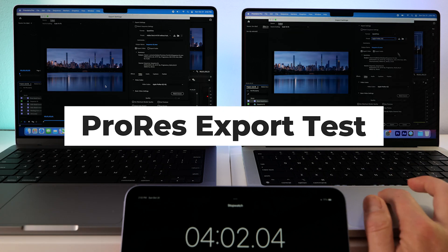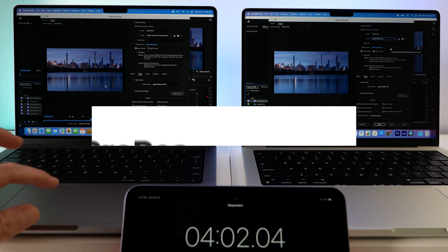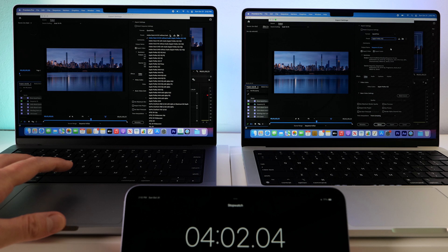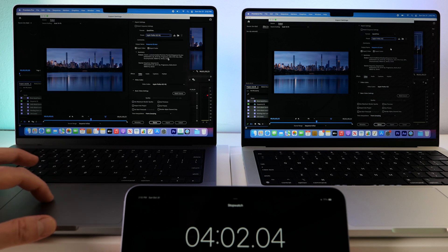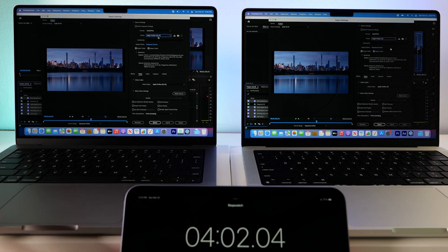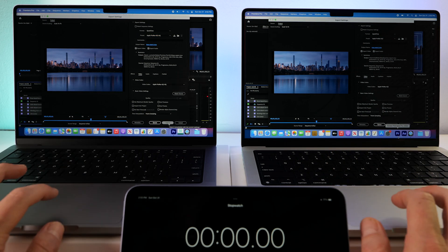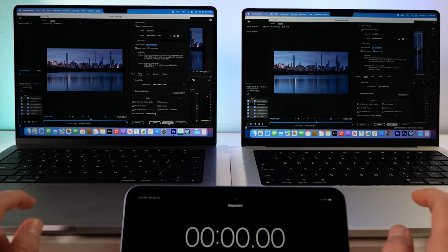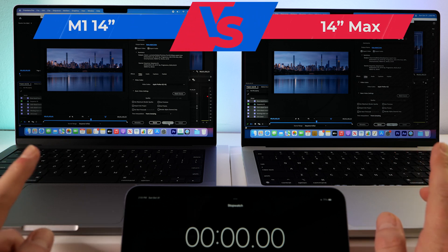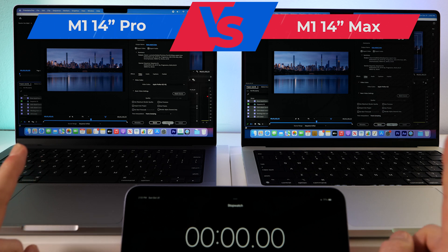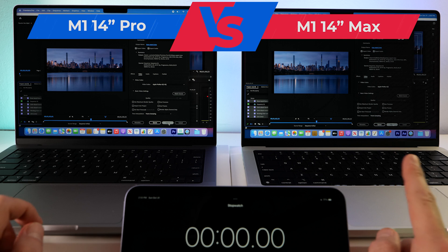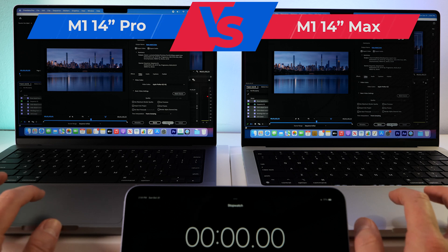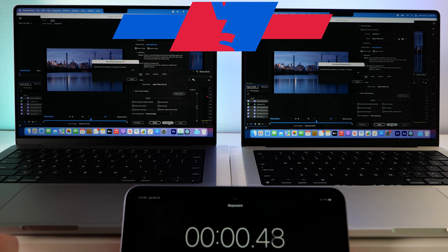Why don't we do Apple ProRes 422 as our first test? And then our second one, we'll try a 4K YouTube preset that I use most of the time. Okay, so we're both set at Apple ProRes 422 high quality. And I'm not even going to mess around with the media encoder. I'm just going to export straight from Premiere. So we're both set at QuickTime, Apple ProRes 422, base model, max model. So far the max is about to lap the base model, but we'll see what happens here. So off we go. Hit the timer.